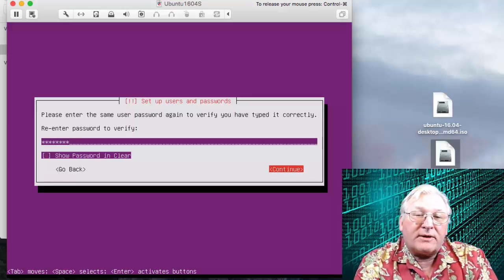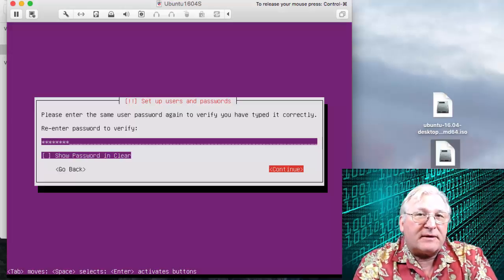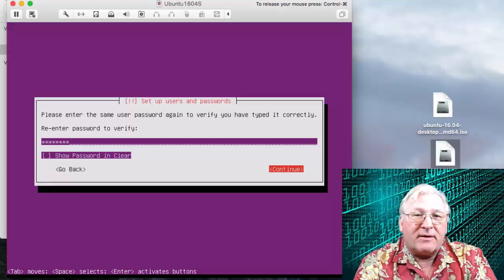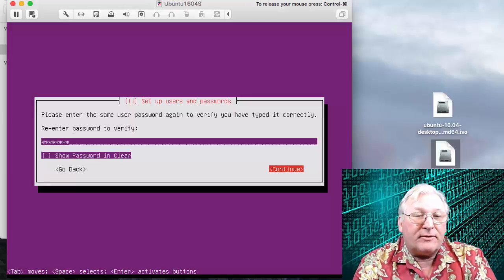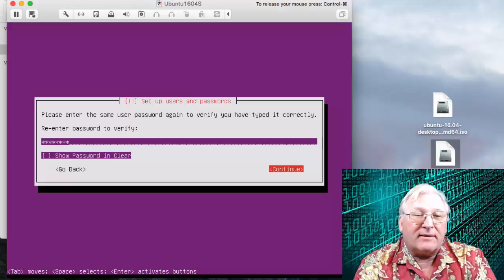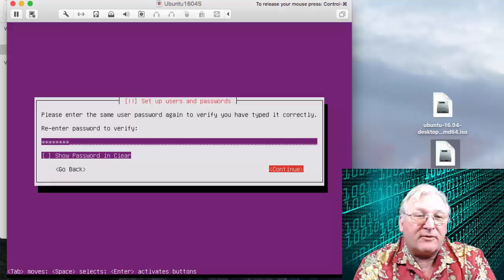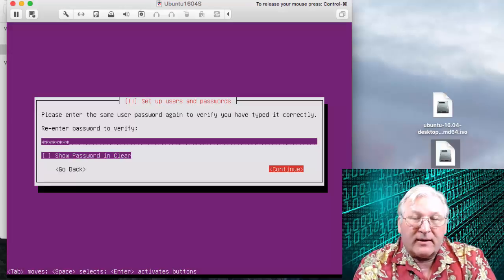Before I press Continue — if this is a production system you want to choose something secure. Whatever you do, please write it down and make sure you remember it. If you get to the end of the routine and have forgotten your password, it's going to be easier to just reinstall than to try to fix or recover it some other way. Just a word to the wise.